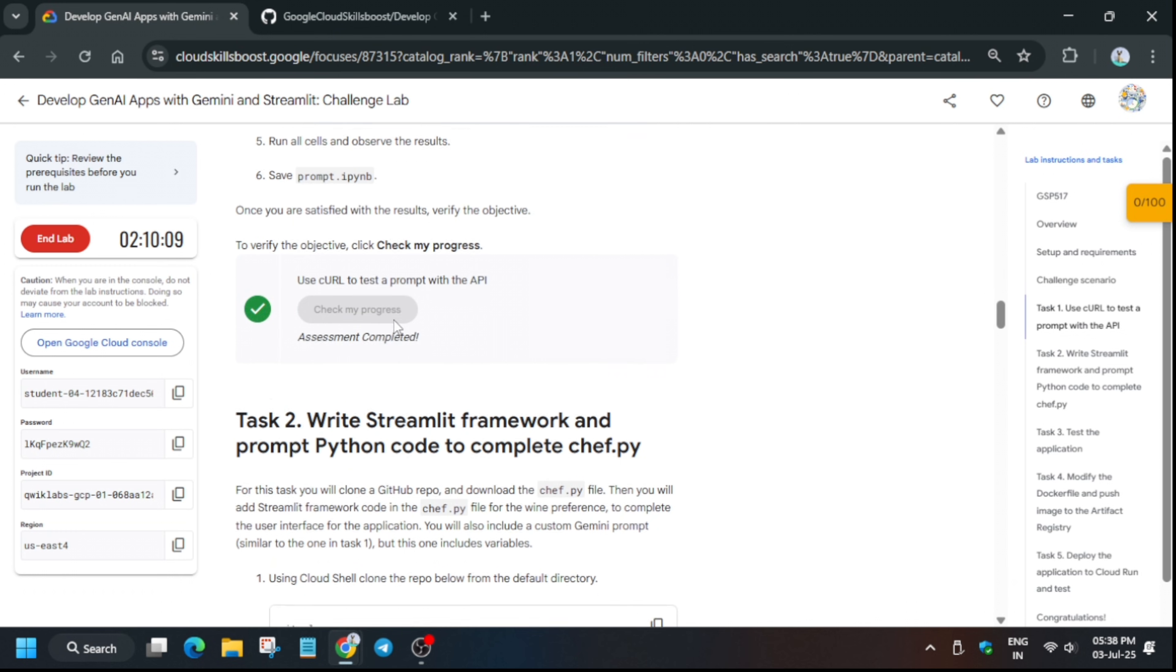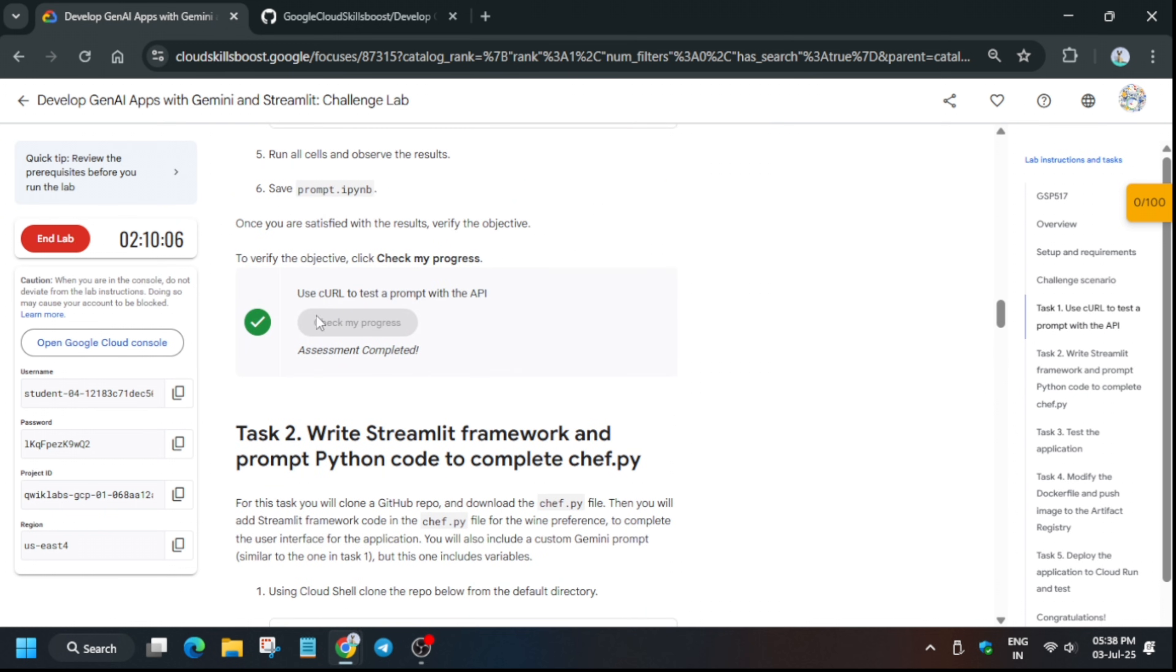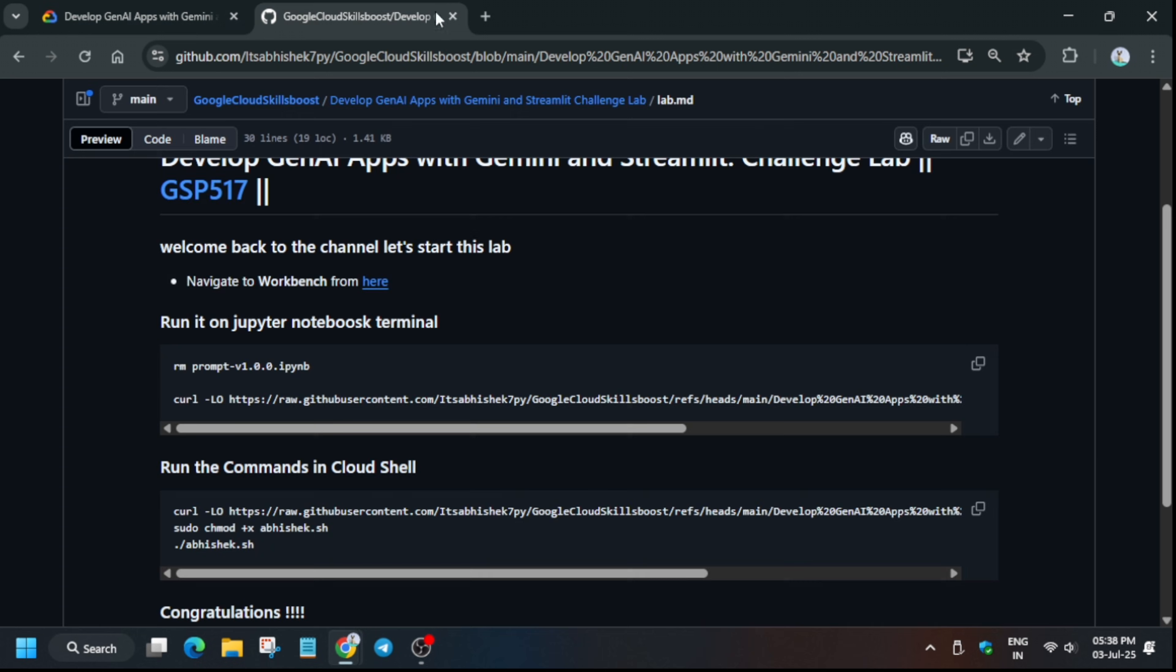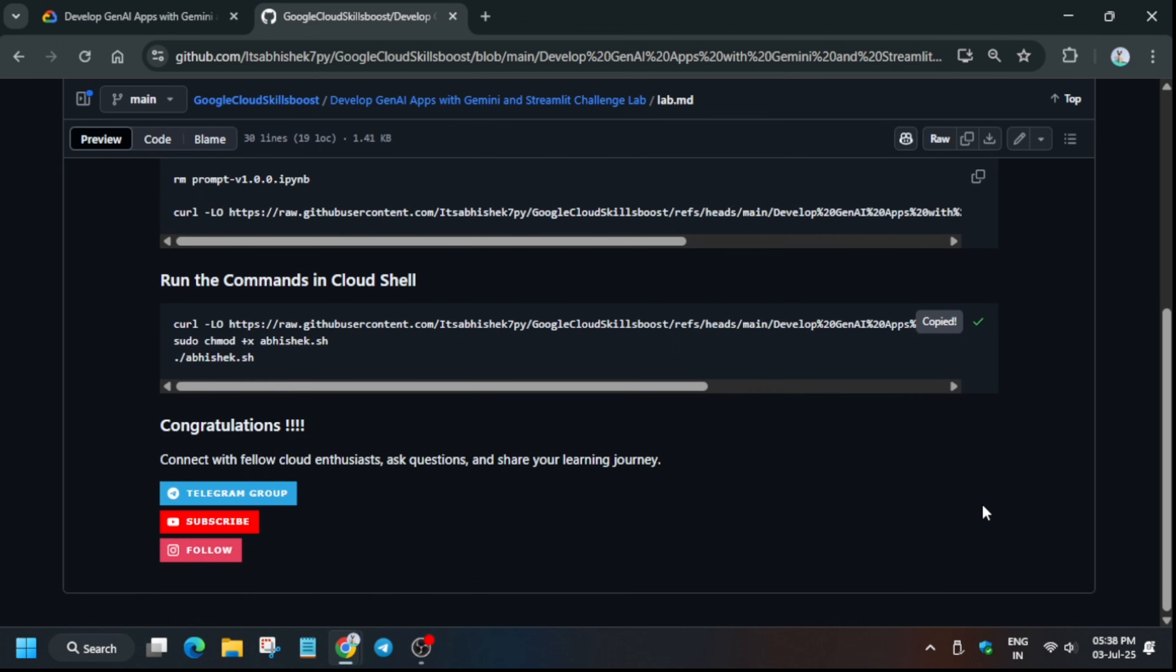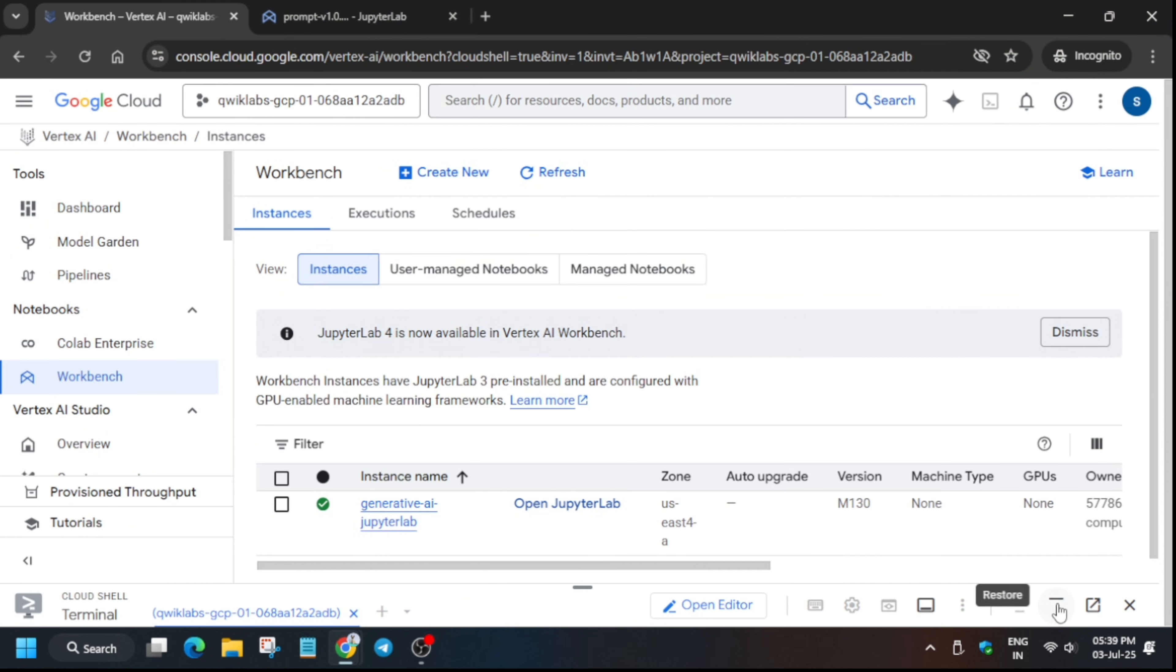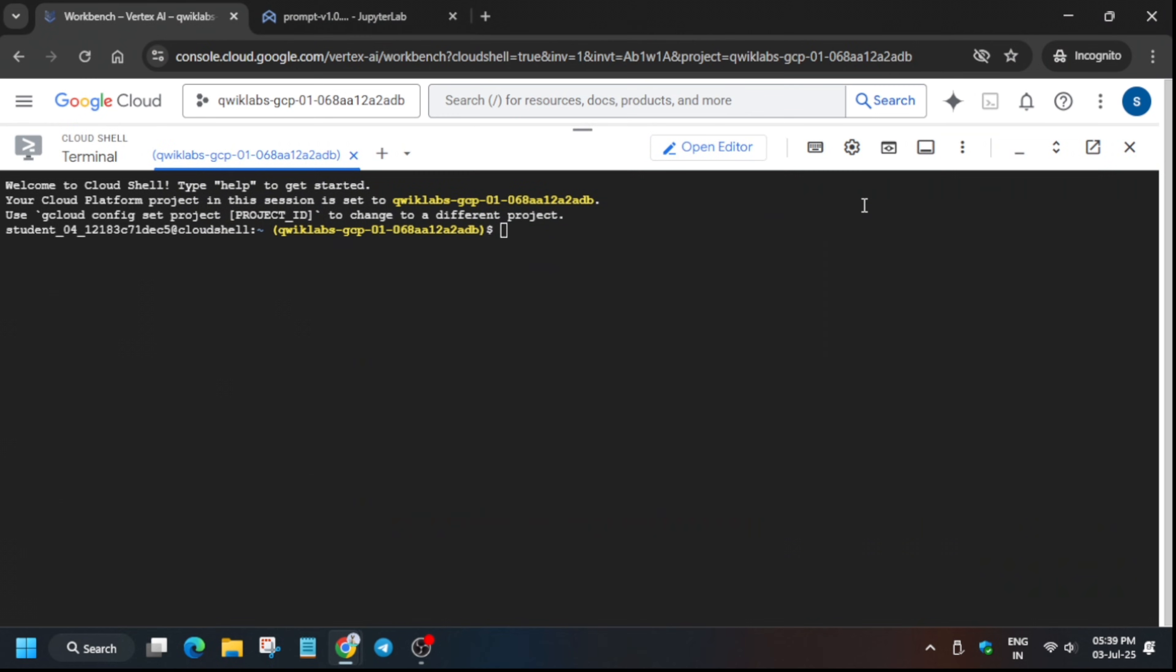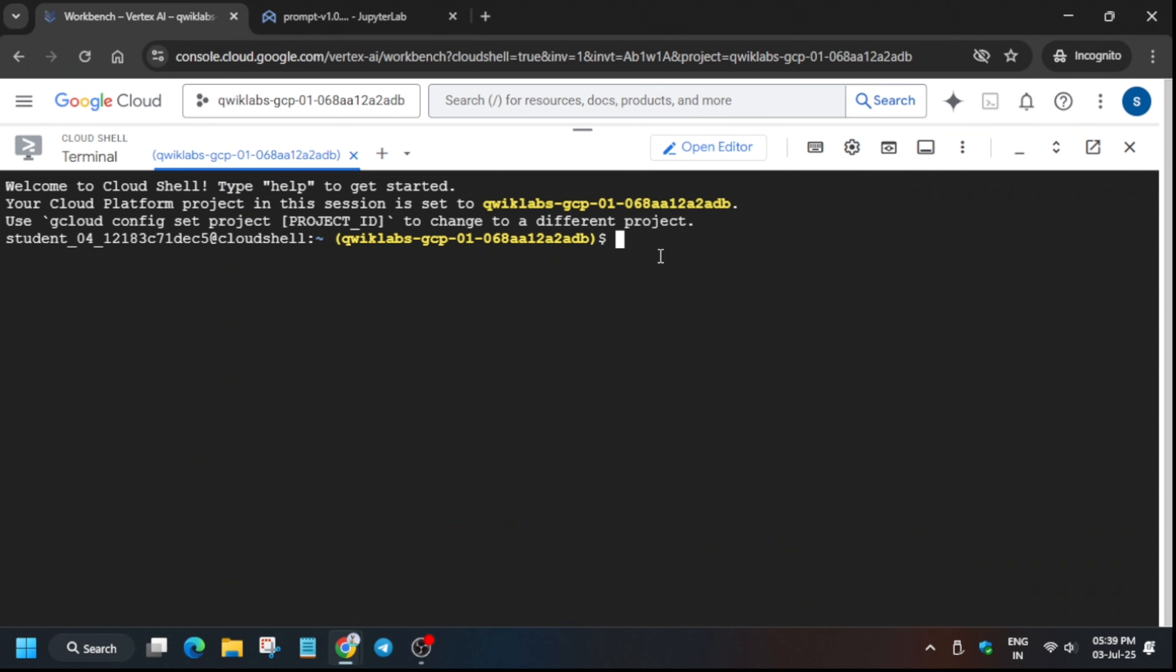If you follow the steps, you will get the score. Now for the remaining tasks two, three, four, and five, you need to come back to the GitHub repo. If you haven't initiated the SSH session, copy the command number two from the GitHub repo. If you haven't activated the cloud shell, just click on it to activate it.